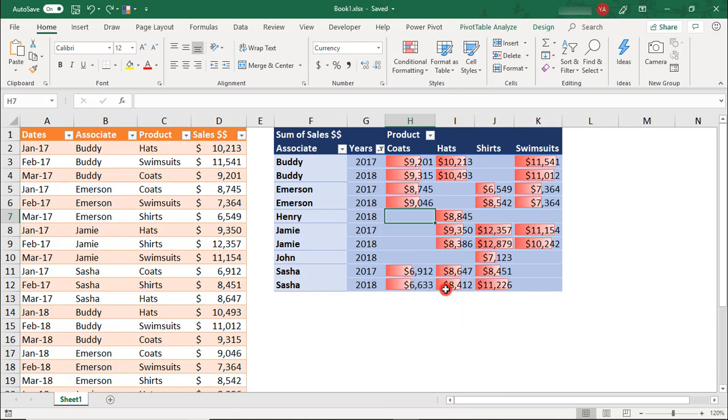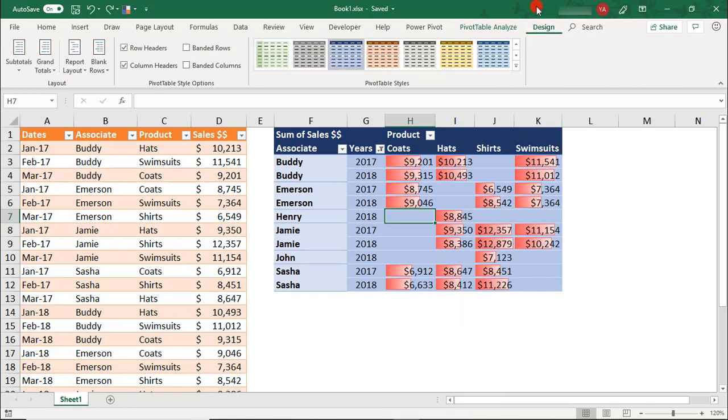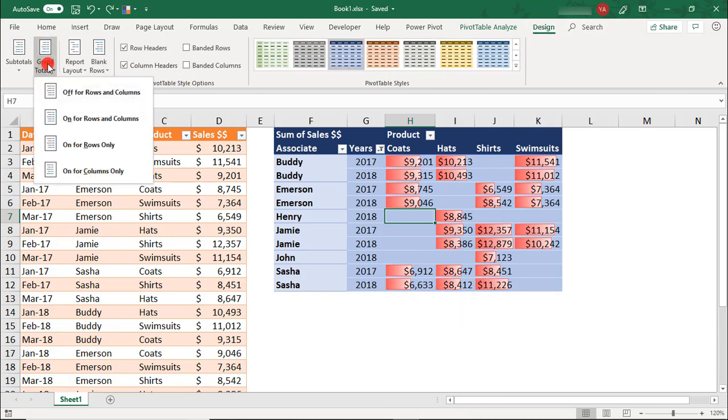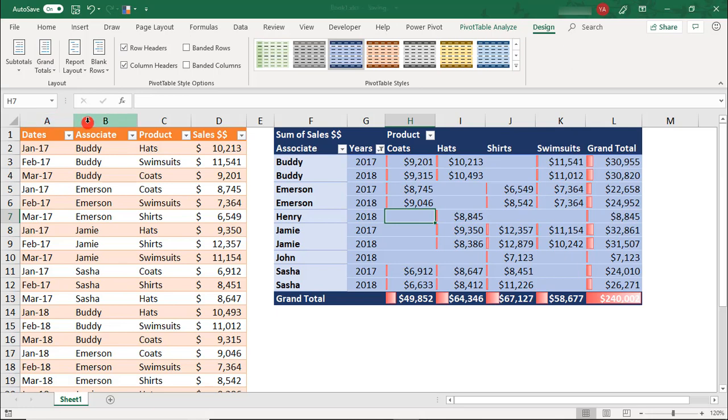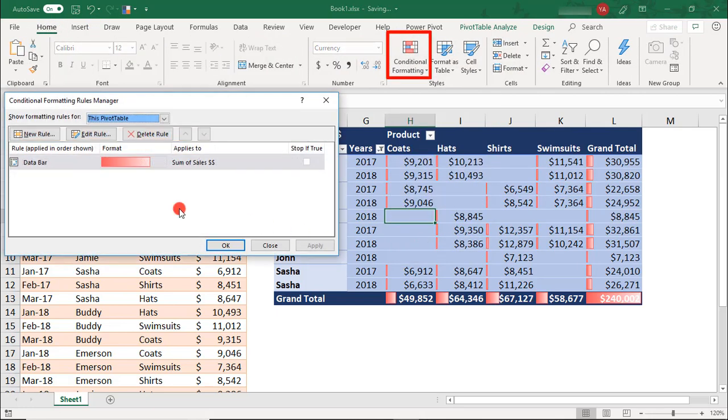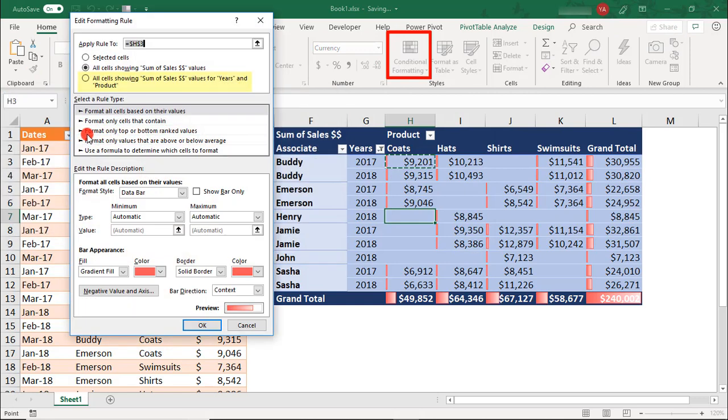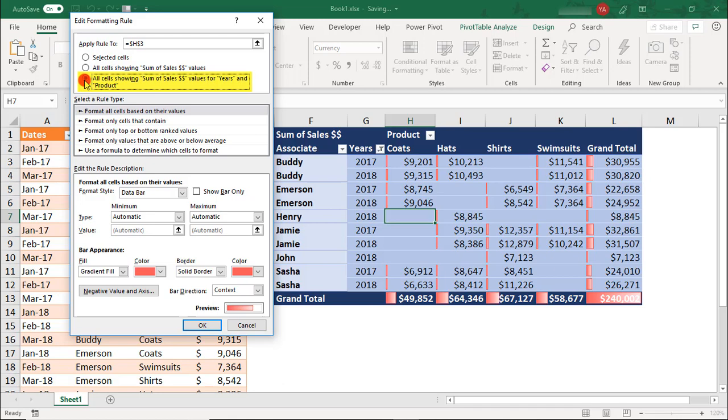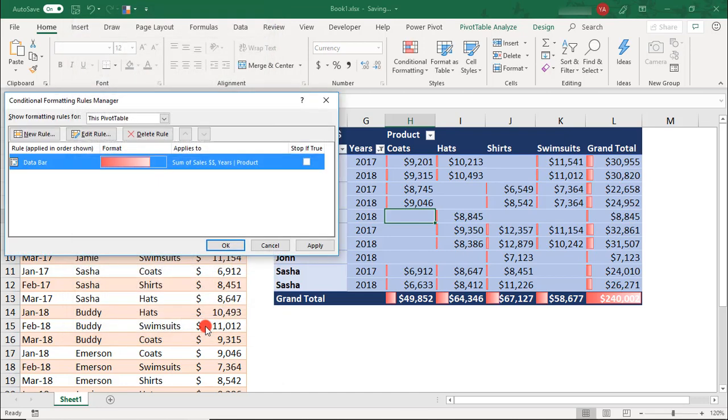If you want to be able to display your subtotals or grand totals and not have it affect the conditional formatting, you may want to try the third option. This option applies the formatting only to specific fields and in doing so, it ignores the subtotals and grand totals in its formatting. In this case, it's focusing on the values for the Year and Product and applying the formatting to the Sum of Sales Values.